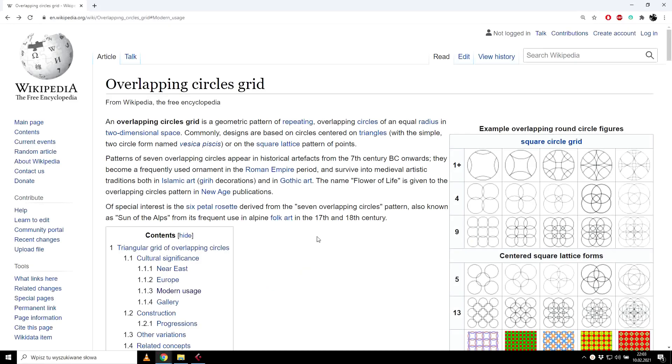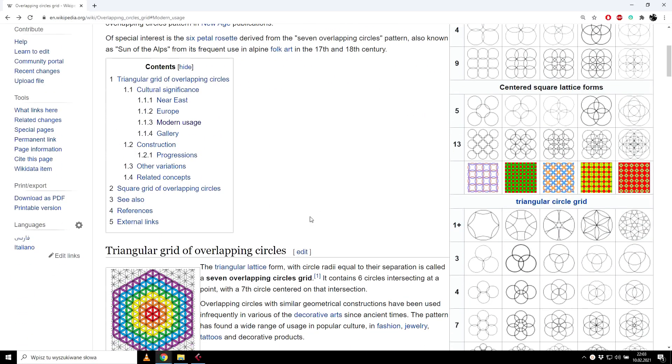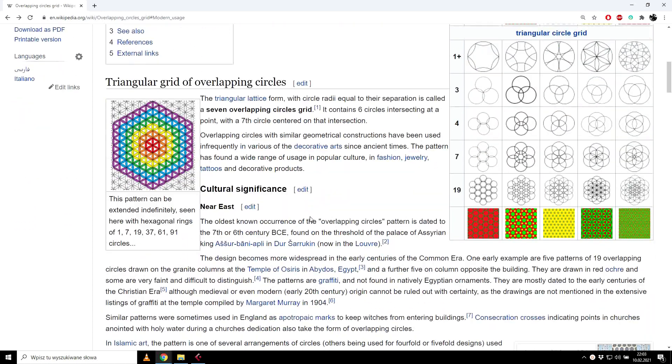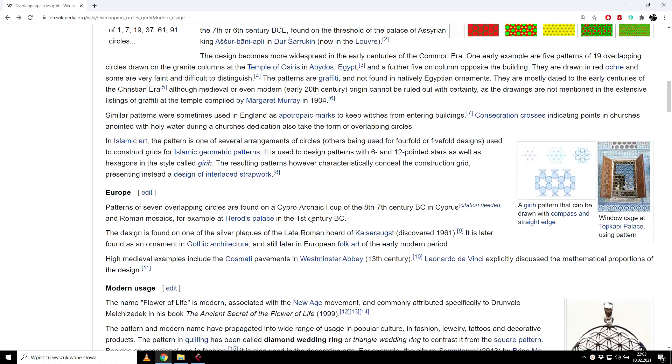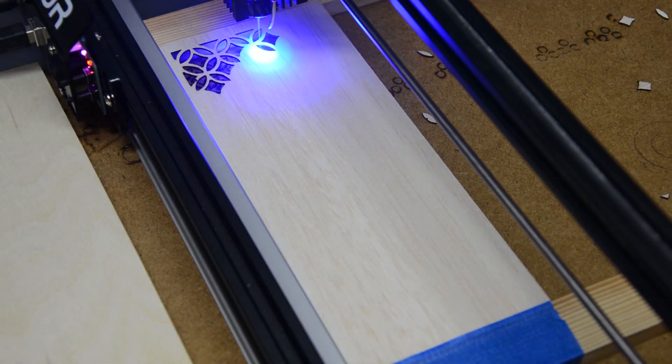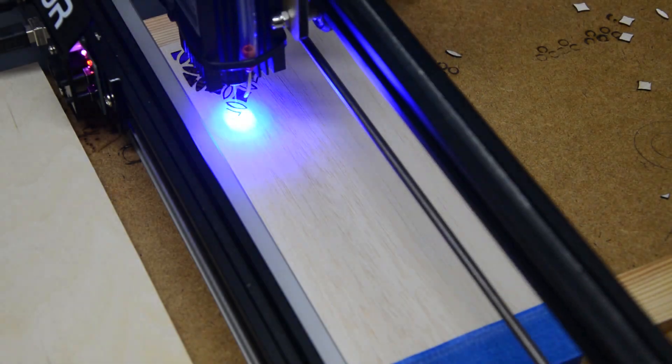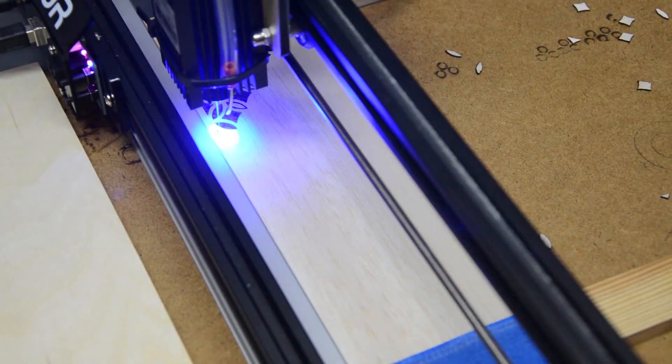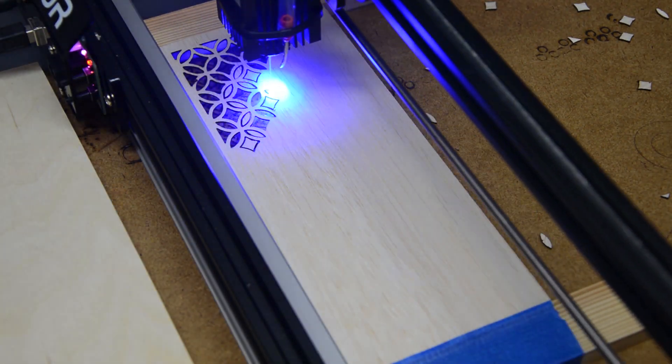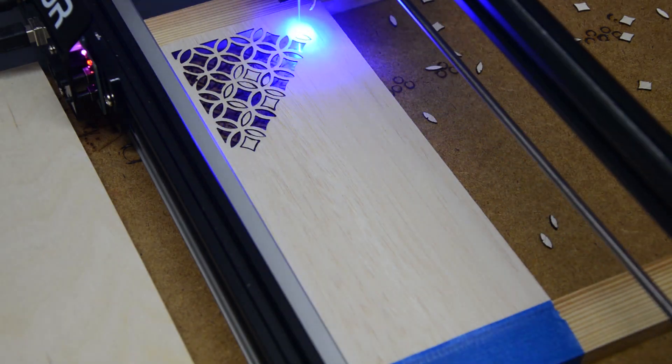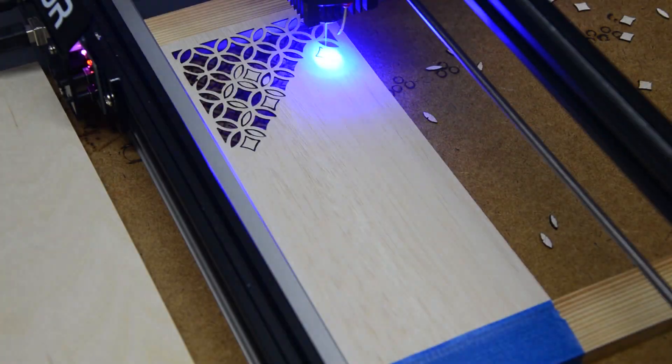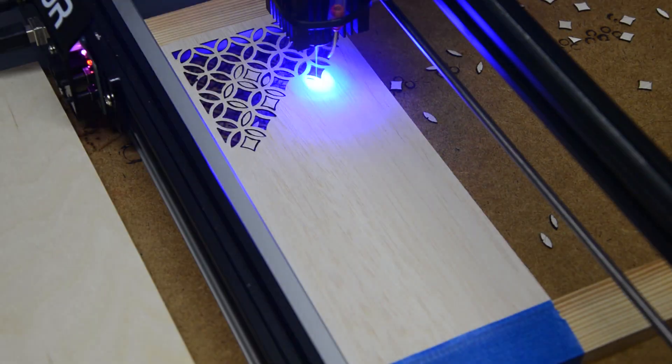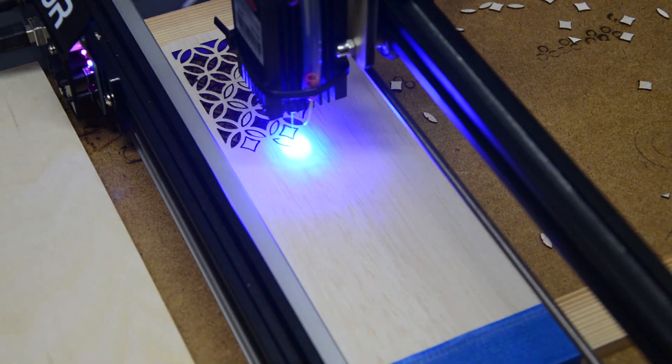Moving on to the next one. So now we have the flower of life pattern. That one is consisted of overlapping circles. That's also a very historical pattern which is often used in architecture. There are many variations of the pattern. I use one of the simpler ones. I will also put a link below to this article if you are interested you can read more.